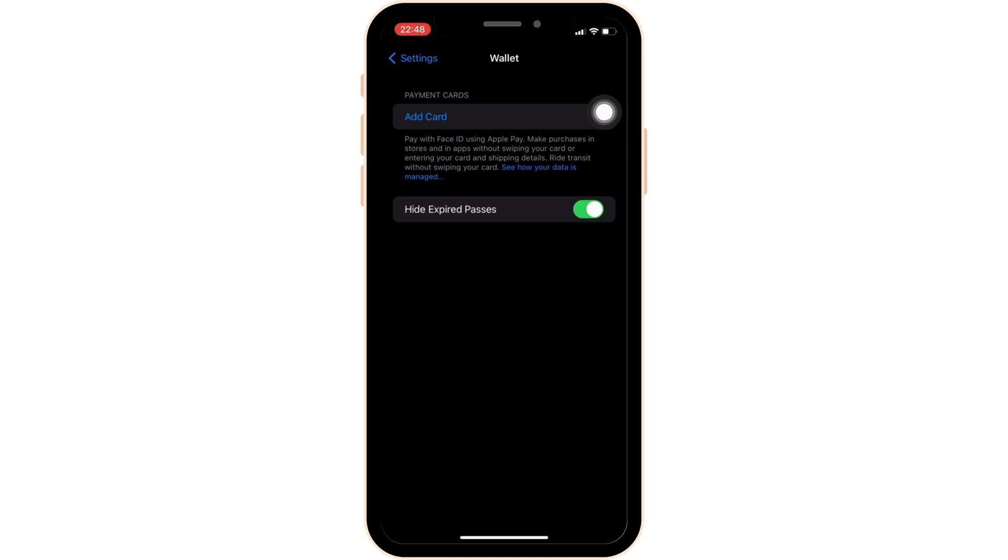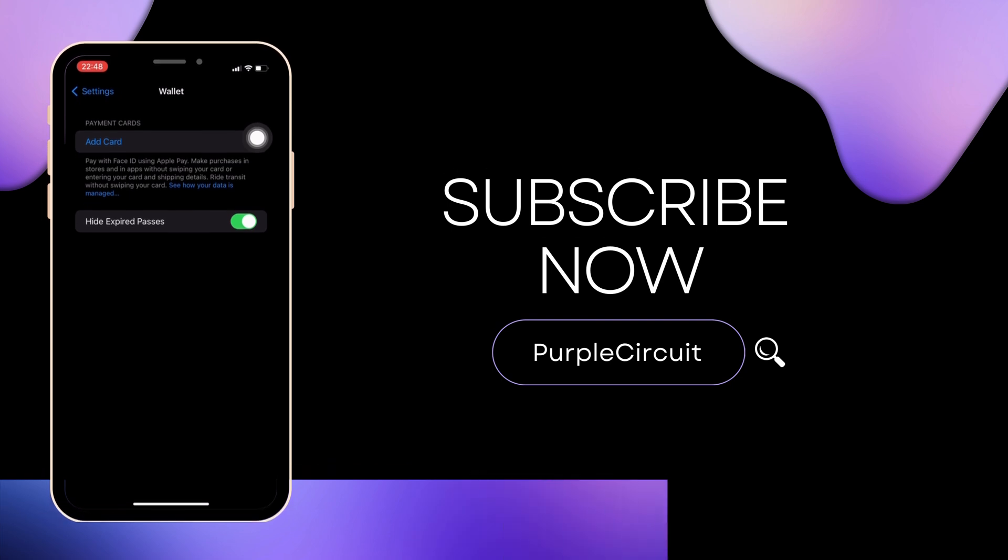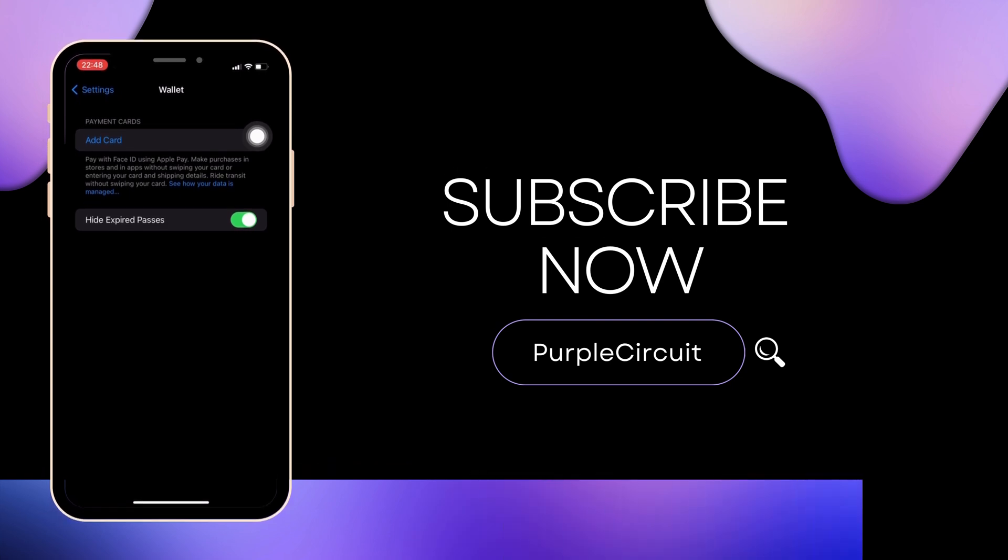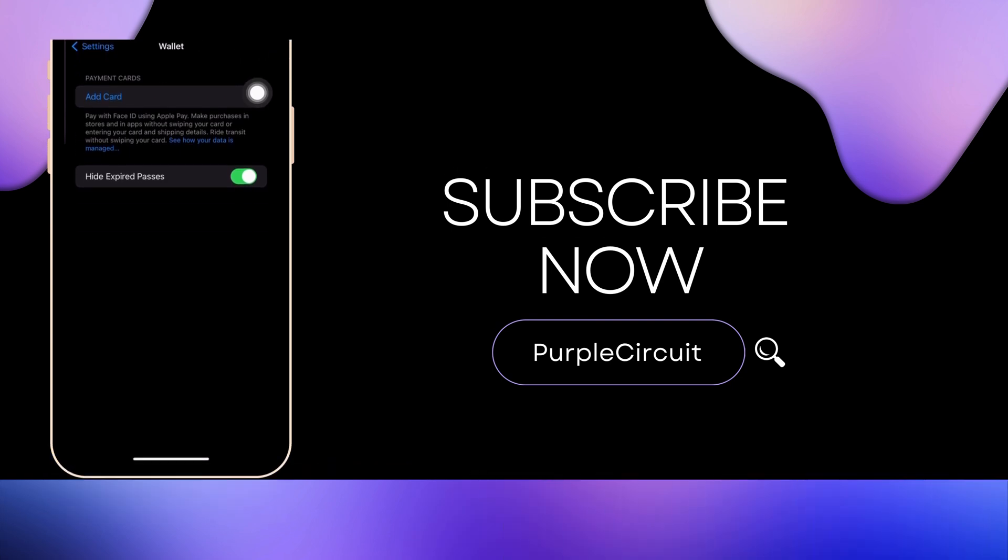So that's all for today and this is simply how you can add NOL card on Apple Wallet. Make sure to smash the like button and consider subscribing if you found this video helpful. We'll see you in the next one.